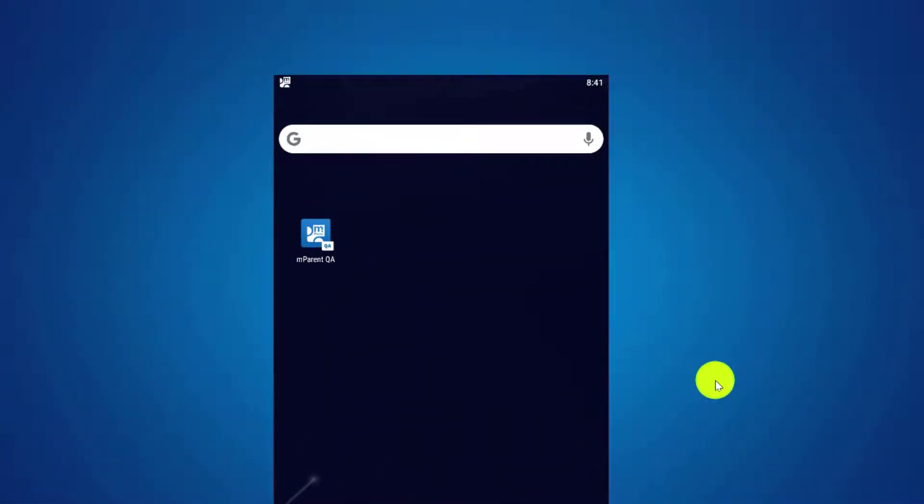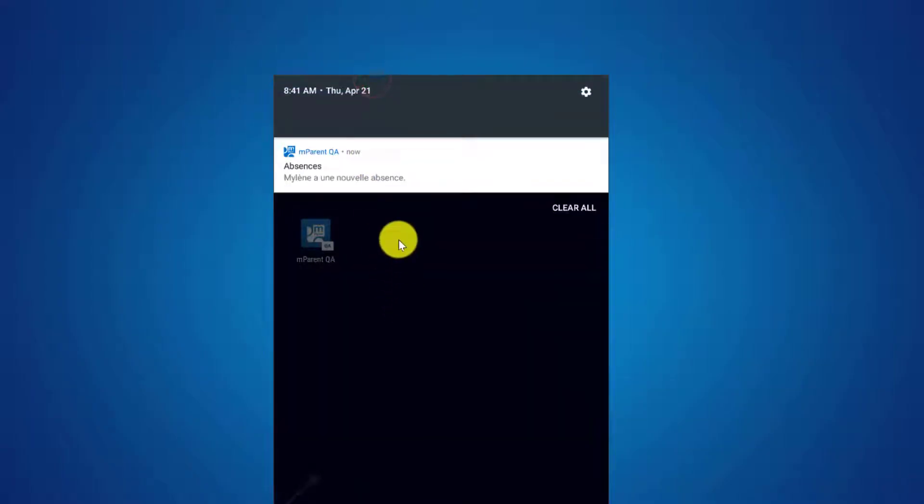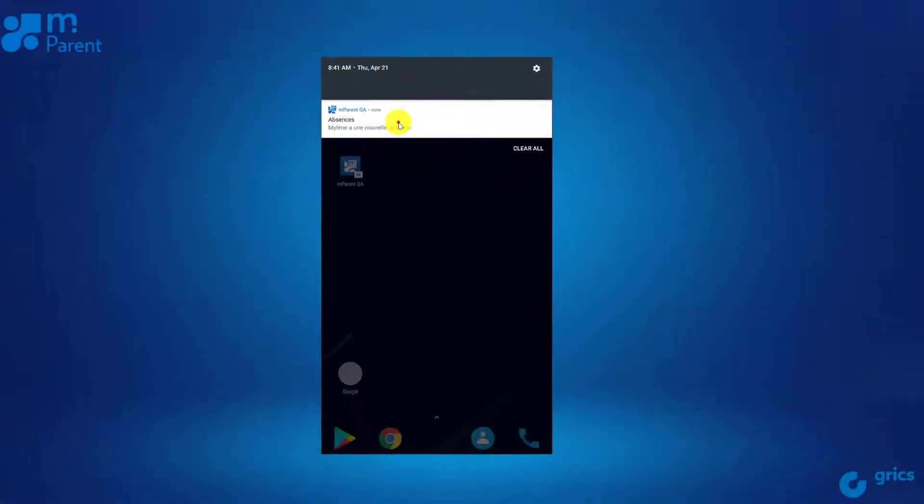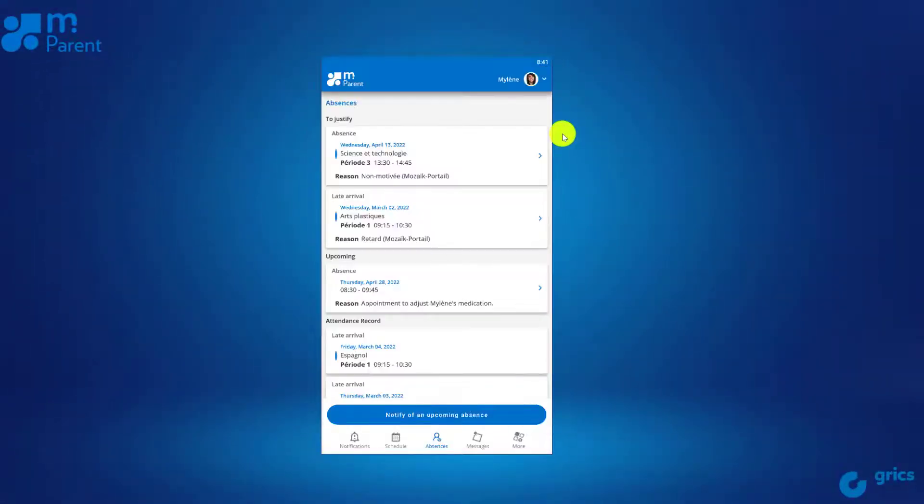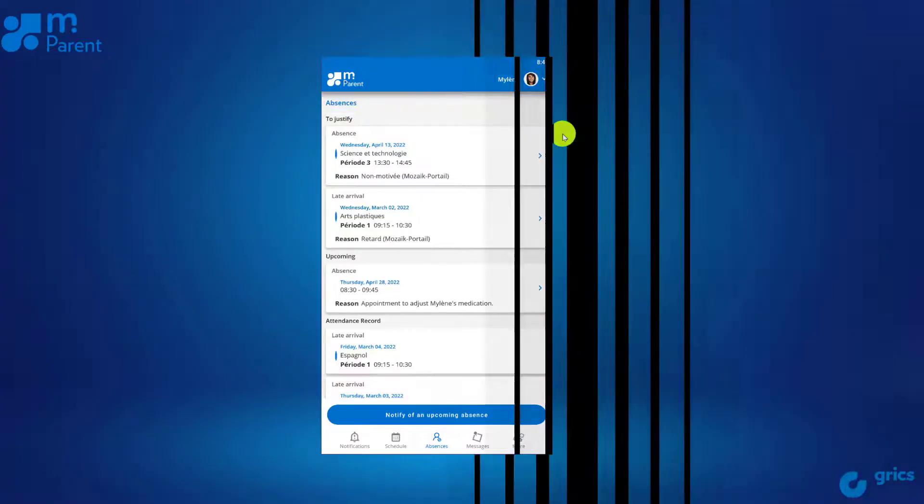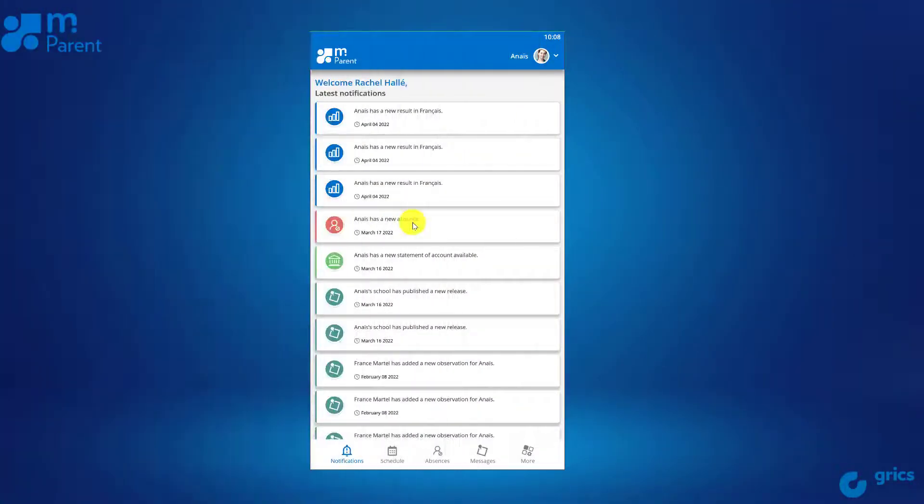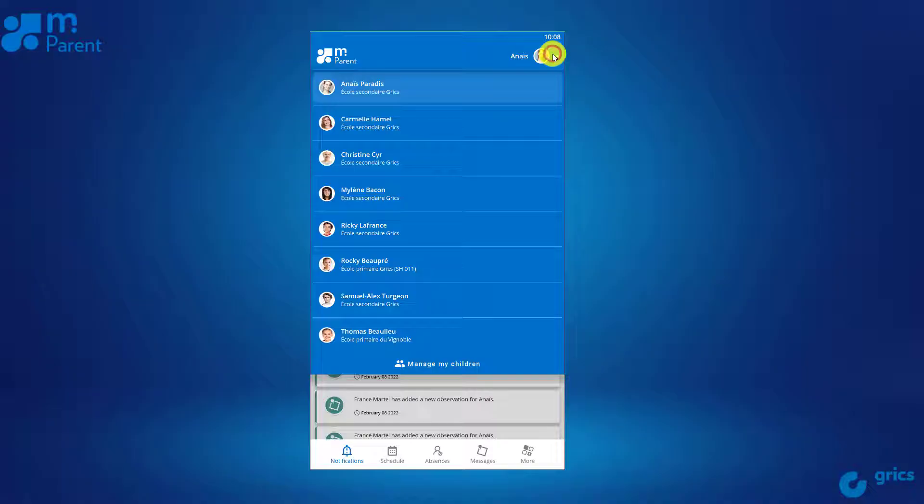However, if you click on a notification received concerning one of your children, you'll be directed to that specific information. Make a selection if necessary.